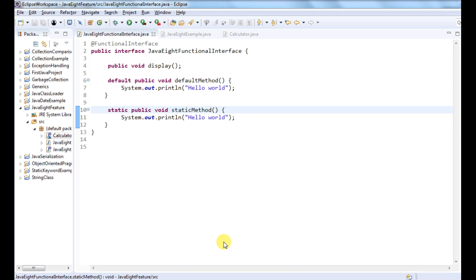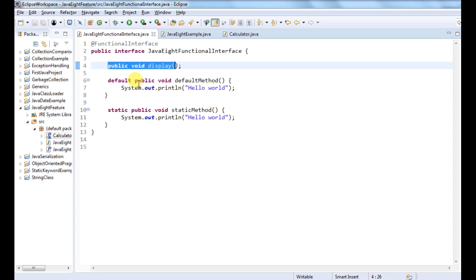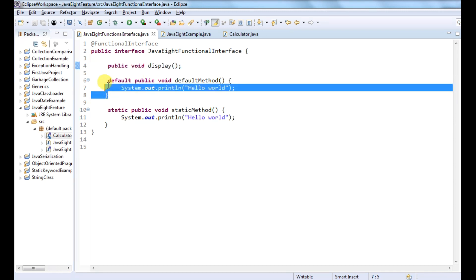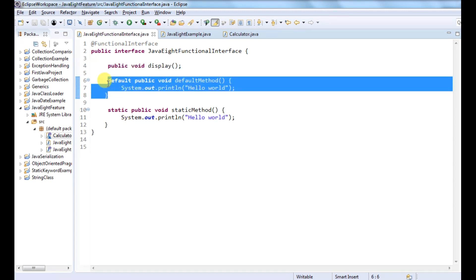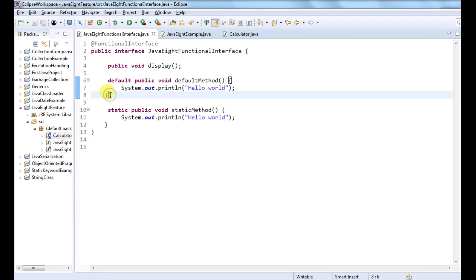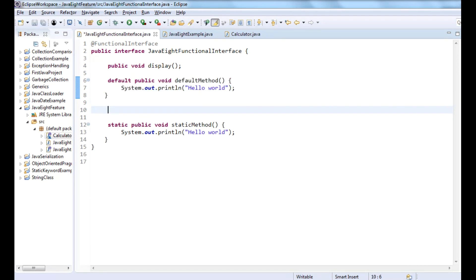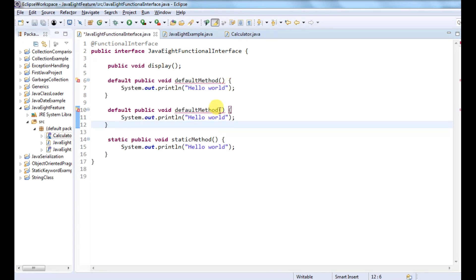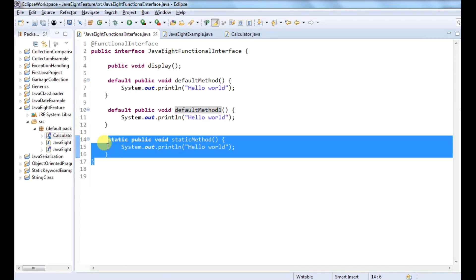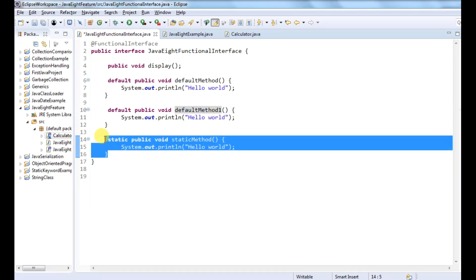So this is an example of a functional interface which has one abstract method, one default method, and one static method. I can put any number of default methods here — let me change the name — and I can put any number of static methods as well.